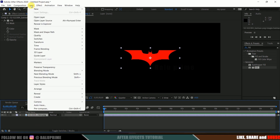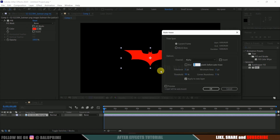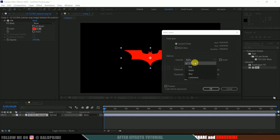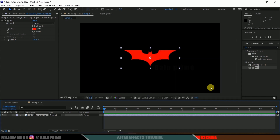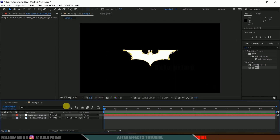Now you can see we got the logo. Select this logo layer, come to layer options, Auto Trace, and make sure to apply this to a new layer. Set the channel to Alpha and hit OK. Here we got a new layer created with the name Auto Trace.